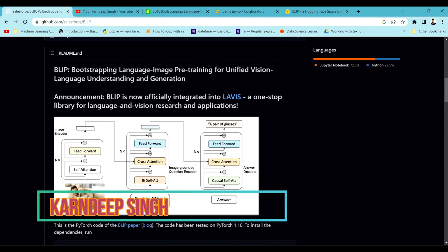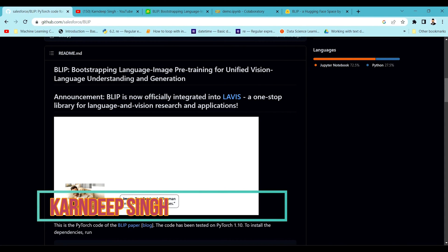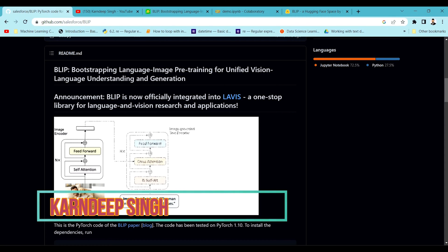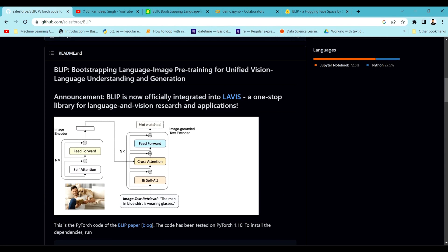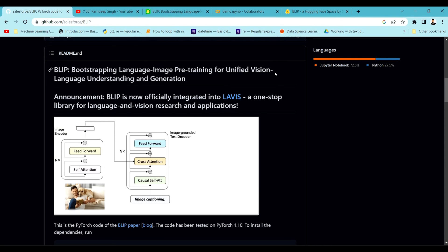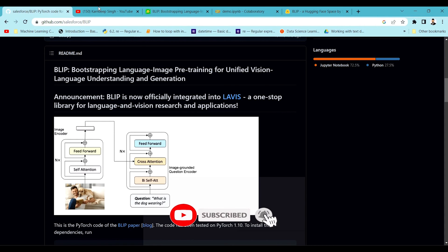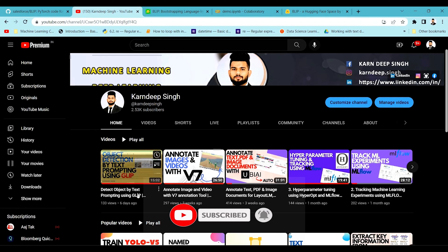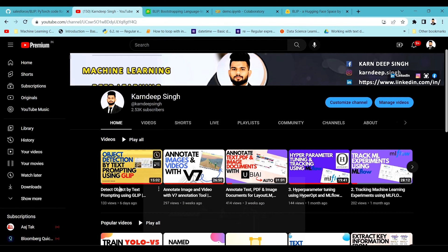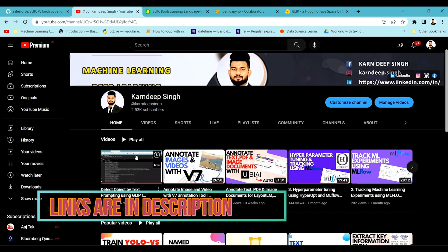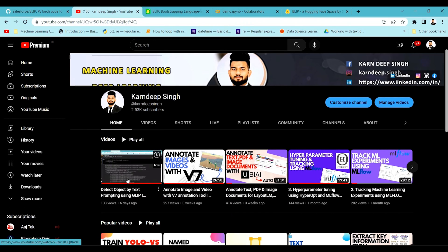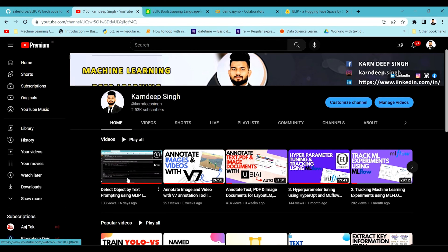Hello all and welcome to my YouTube channel. Today we are going to talk about a new model called BLIP. In my previous video I talked about a model called GLIP, which was useful for extracting objects from a particular image by text prompting. Similar to that GLIP model, which was based on text prompting and was able to extract and annotate objects from a particular image.